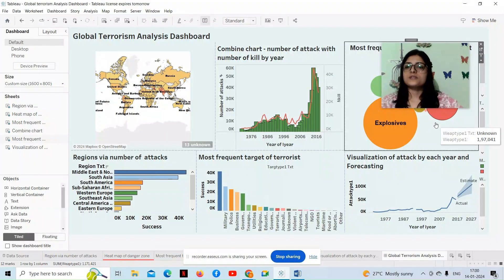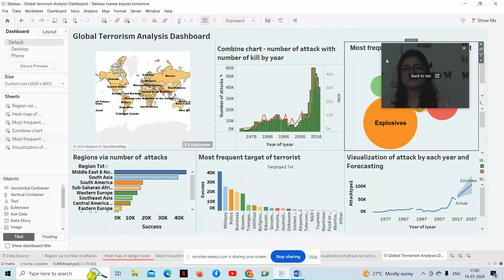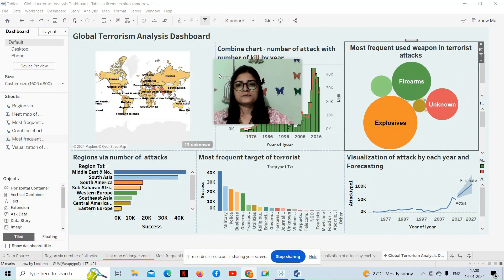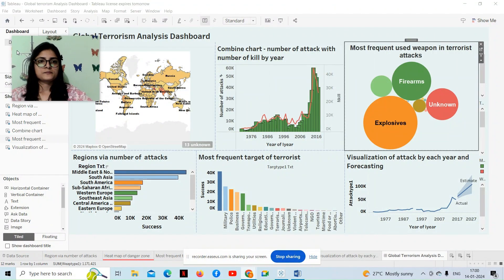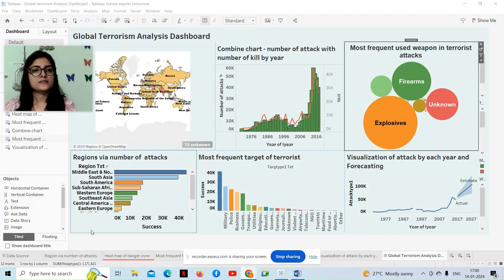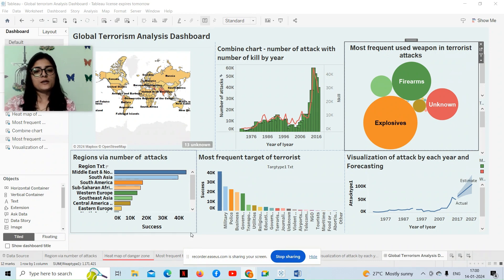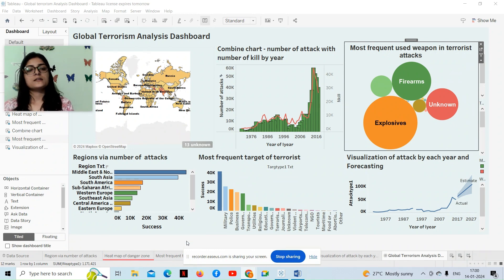Now let's move to the Tableau dashboard. This is the dashboard of my Tableau Global Terrorism Analysis dashboard. Now one by one I'm going to explain each worksheet.